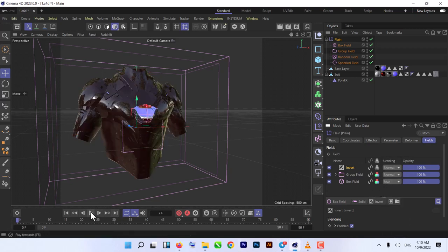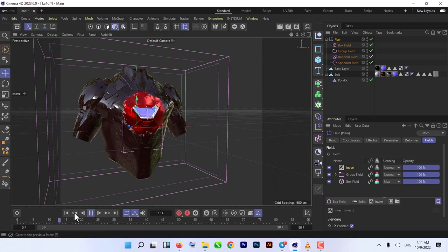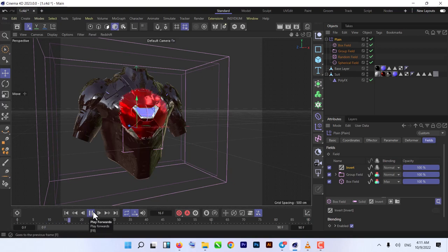Now if we hit play, as you can see our effect is working. That's how you can create that effect.